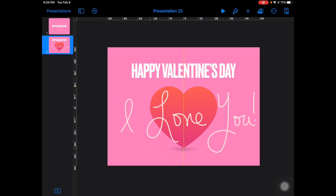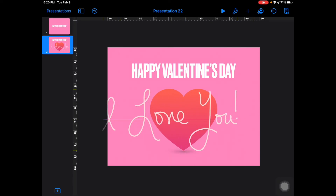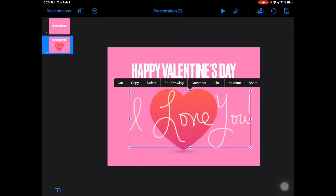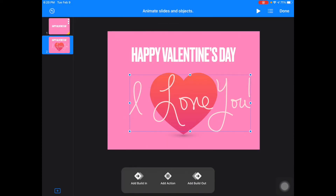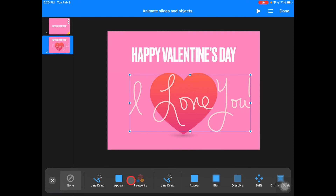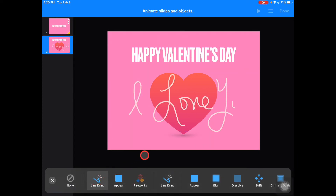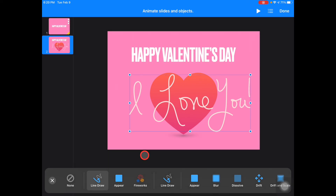Now this is an object you can play around with — moving things around on the page. I'm going to tap Done, then tap on my text that I've written and tap Animate, and you can choose to do a Build. I'm going to do a Build and choose Line Draw, and that will actually draw it out and make it look like I wrote it. Tap Done.